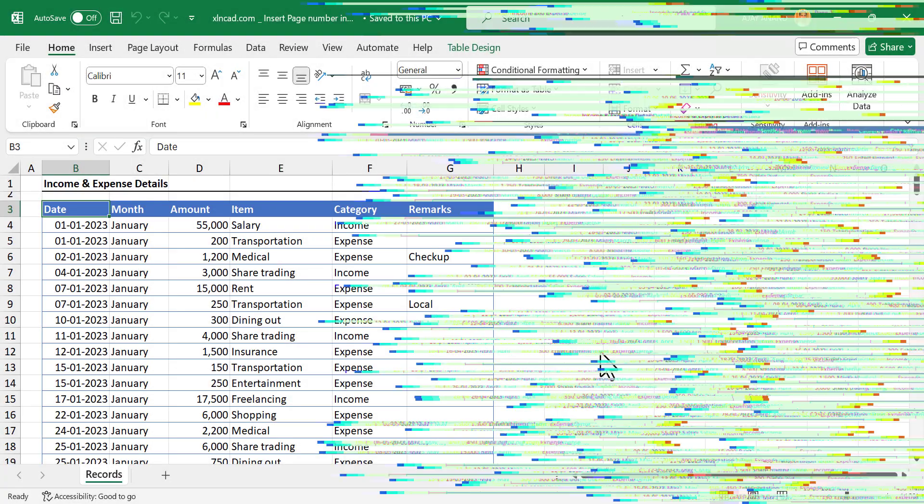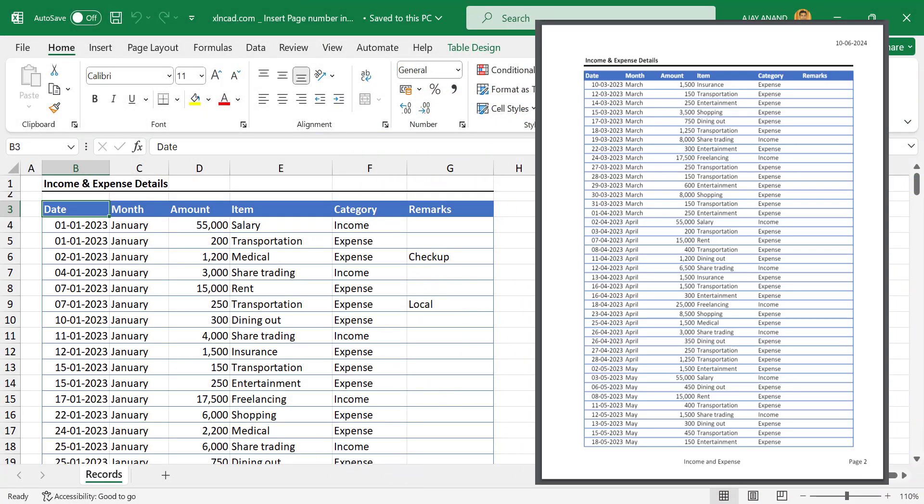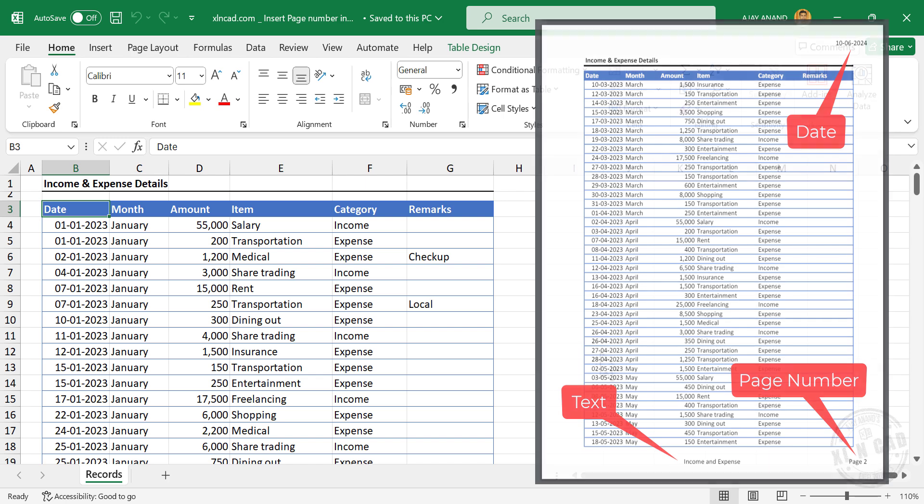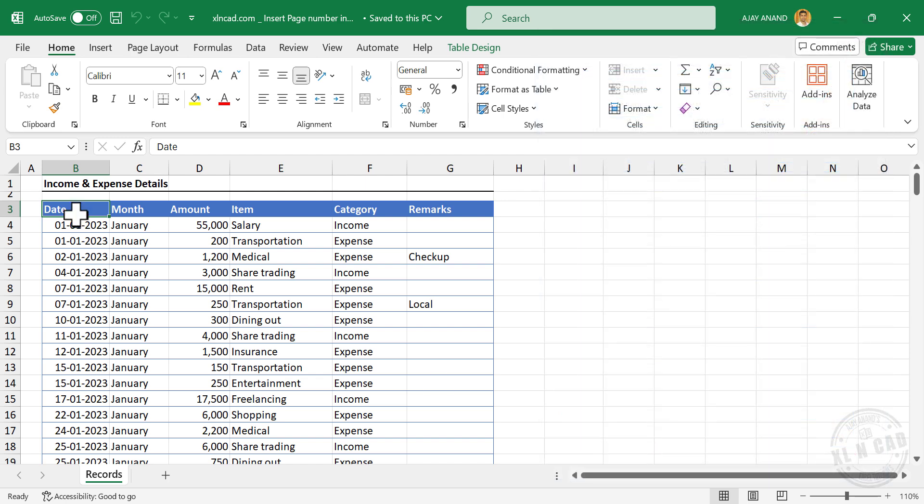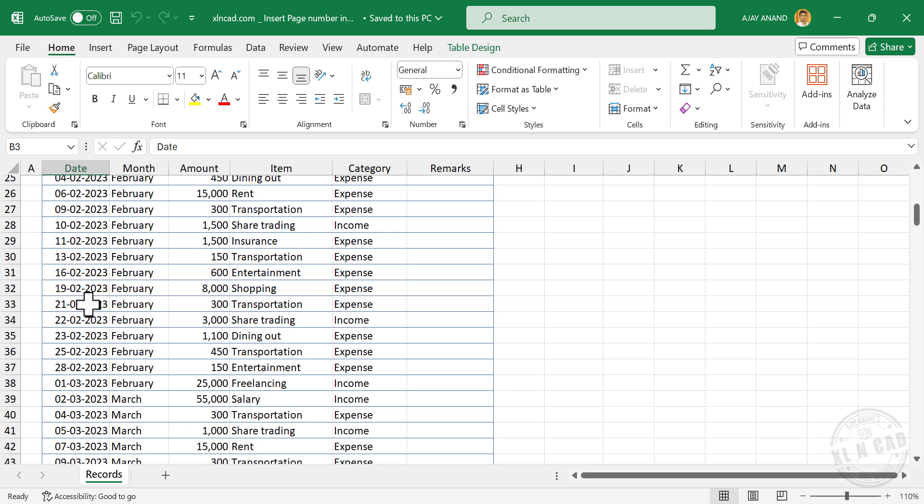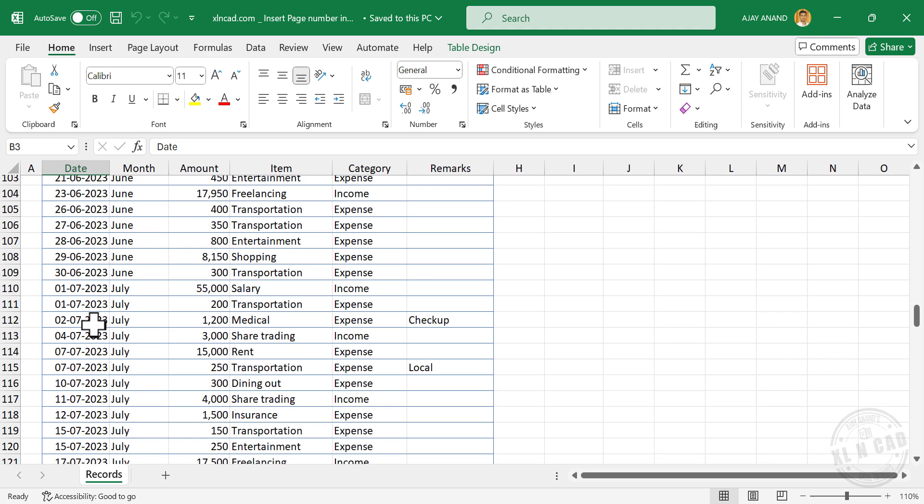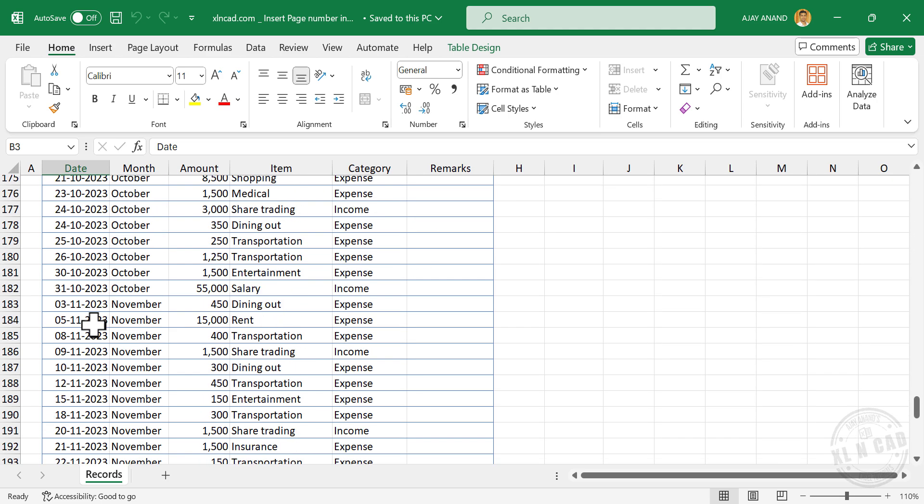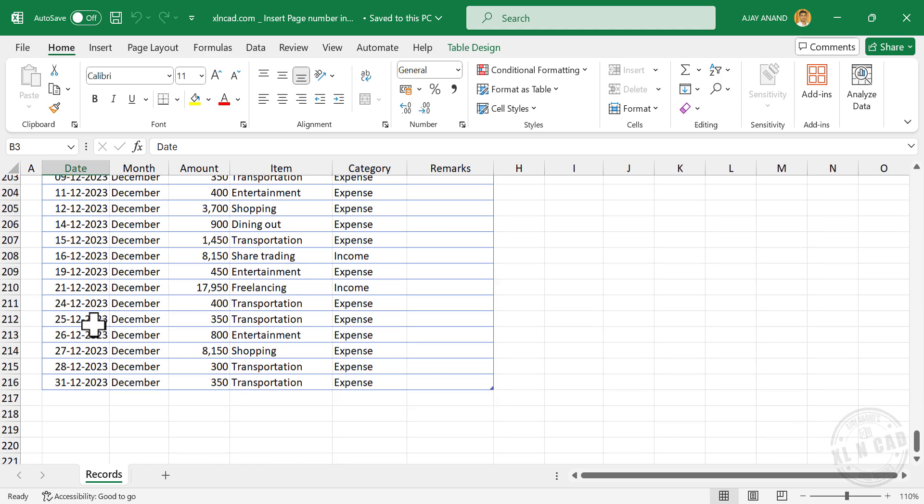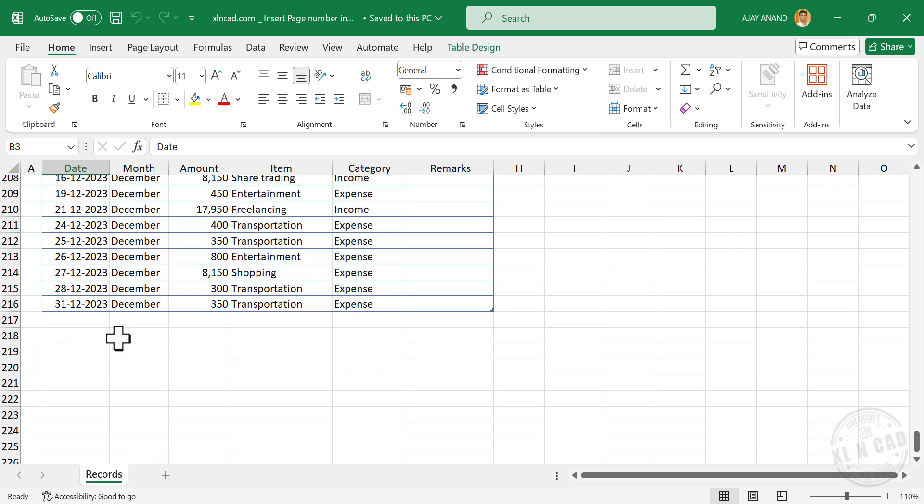In this video, I will show you how to add automatic page numbers while printing an Excel worksheet. Take a look at this worksheet here. These are my income and expense details for the year 2023. As you can see, there are more than 200 records.